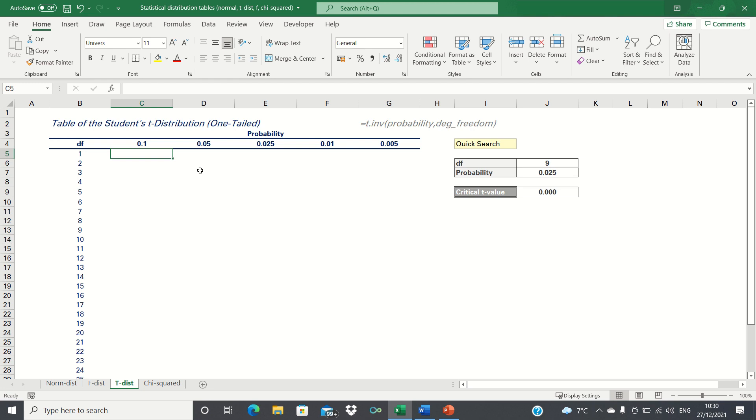To create our t-distribution, we will use the T.INV function, which returns the left-tailed inverse of the t-distribution.